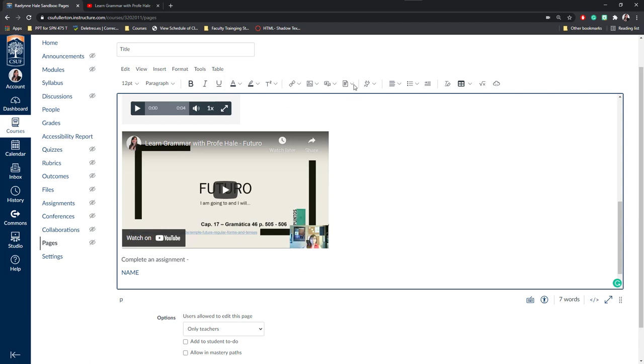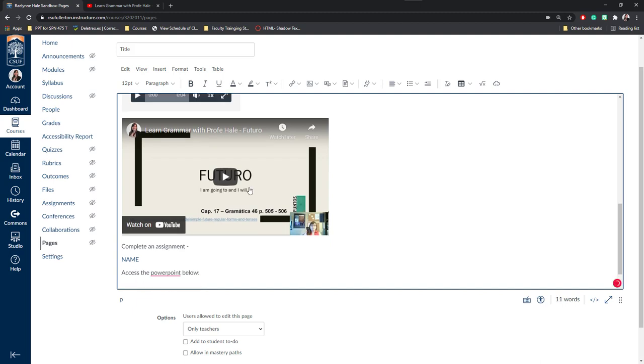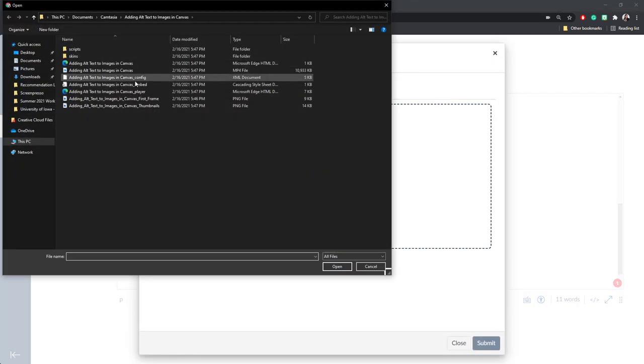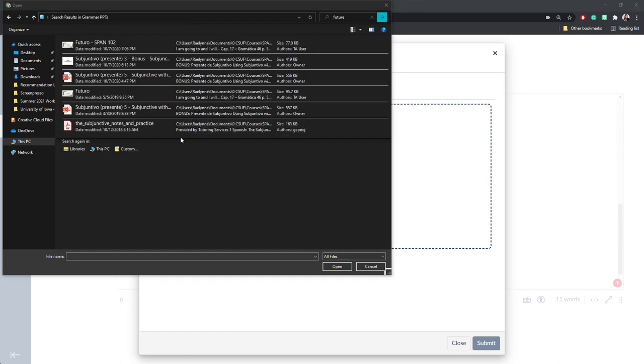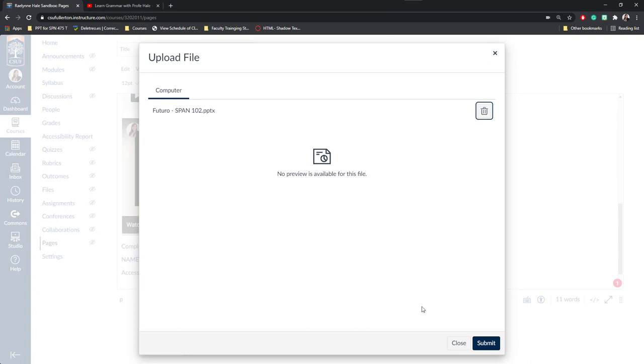Next, you can also add different documents. For example, if I wanted to add the PowerPoint for this future tense lesson, I might want to say access the PowerPoint below, in which case I could embed the PowerPoint here. I'm going to go ahead and click on the down arrow next to it to say Upload a Document. Once I do that, I can click Upload a File and I can search for the file on my computer. Once I have the document I'd like to upload, I'll go ahead and click on it and click Open. Next, I'll click Submit.